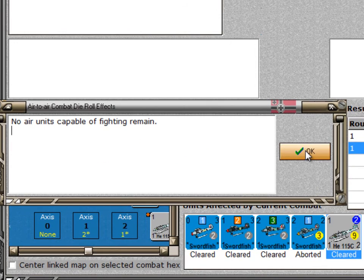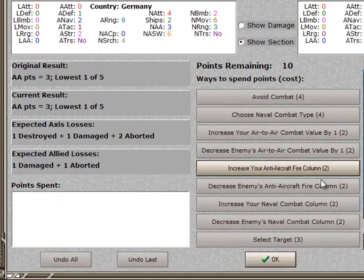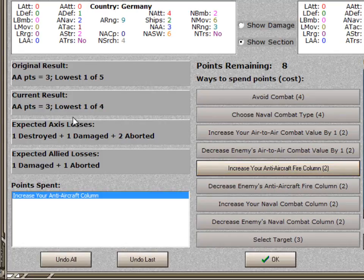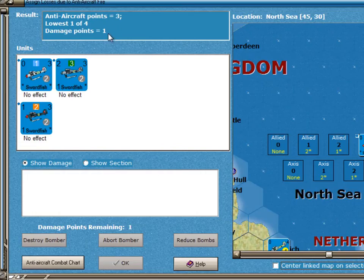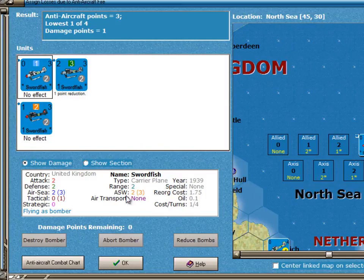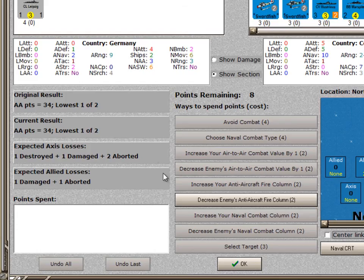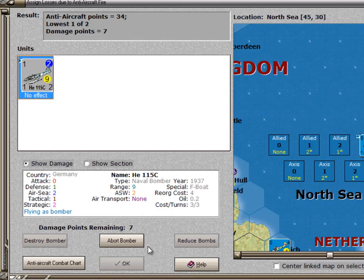Because Germany still has its 10 surprise points, it can use them for increasing its anti-aircraft fire. We'll spend two of the points to do that, changing the die roll from the lowest one of five to the lowest one of four. Of the four die rolls, one of them was a one, so the air-to-sea factors that the Commonwealth is applying to the German ships is reduced by one. Selecting this unit and clicking on Reduce Bombs, we get a one-point reduction. And once again, we'll spend two points reducing the anti-aircraft fire — instead of one of two, it'll be the lowest one of three. Regrettably, the die rolls were seven and ten, so the bomber becomes aborted. Germany will just take the bomber and place it back in a coastal hex.